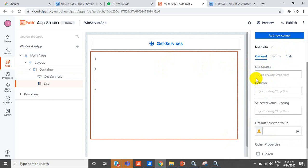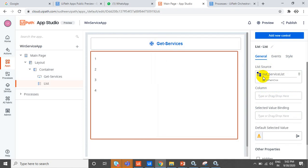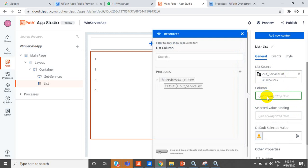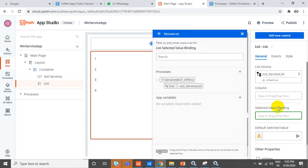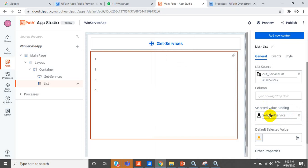In General, what you want to bind — the selected value is this one. For the list value, expand our process — you have arguments here. Just drag the output argument to this one to bind all the values to this list. You can also mention column names. For selected value, create a variable called 'selected_service' and drag and drop that selected service here.